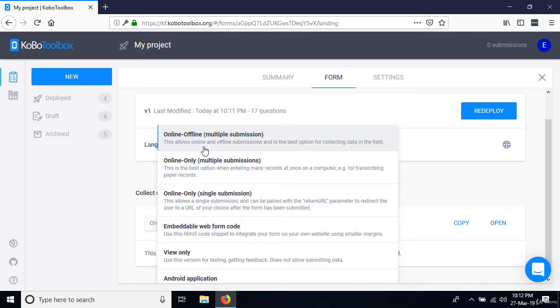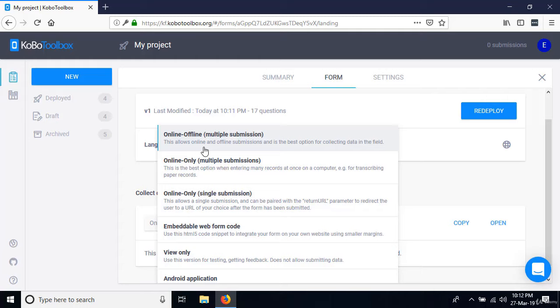The advantage of the online-offline method is that once data has been entered, you don't need internet connection. The data will be saved in your browser until you have internet. Even if you close the browser, the data still gets saved.